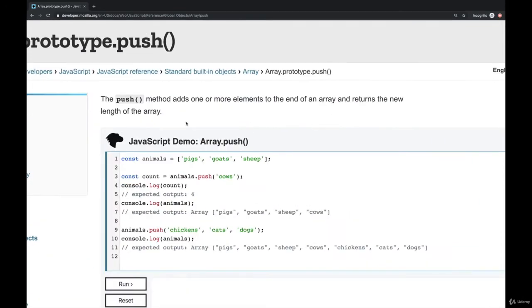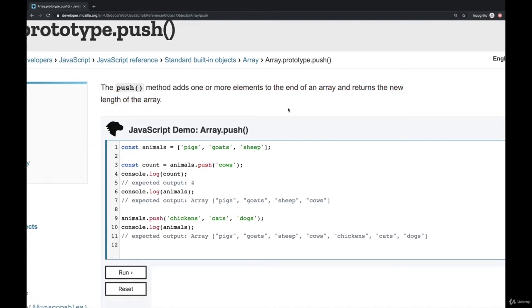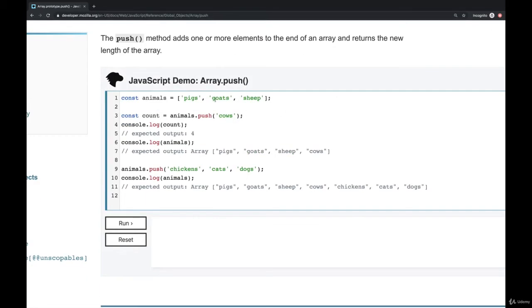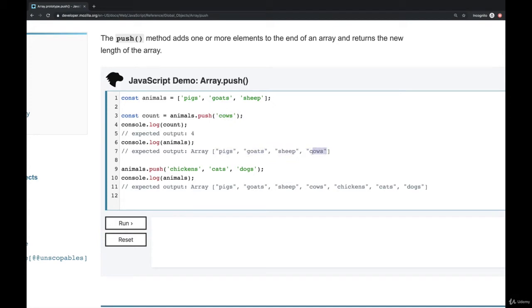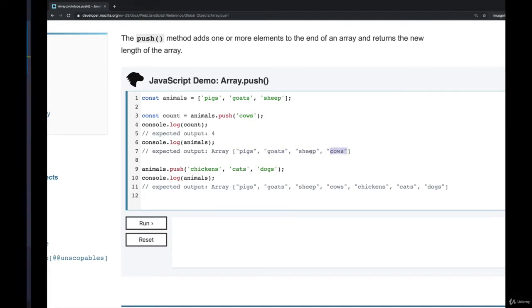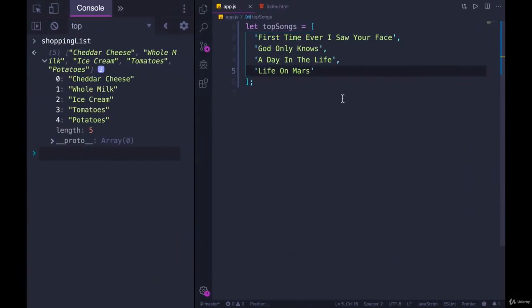This tells us the push method adds one or more elements to the end of an array. And you can see an example. Here we have some elements in an array. If we push the value cows, now the array has cows at the end. So we're going to play around with these four methods. Push, pop...